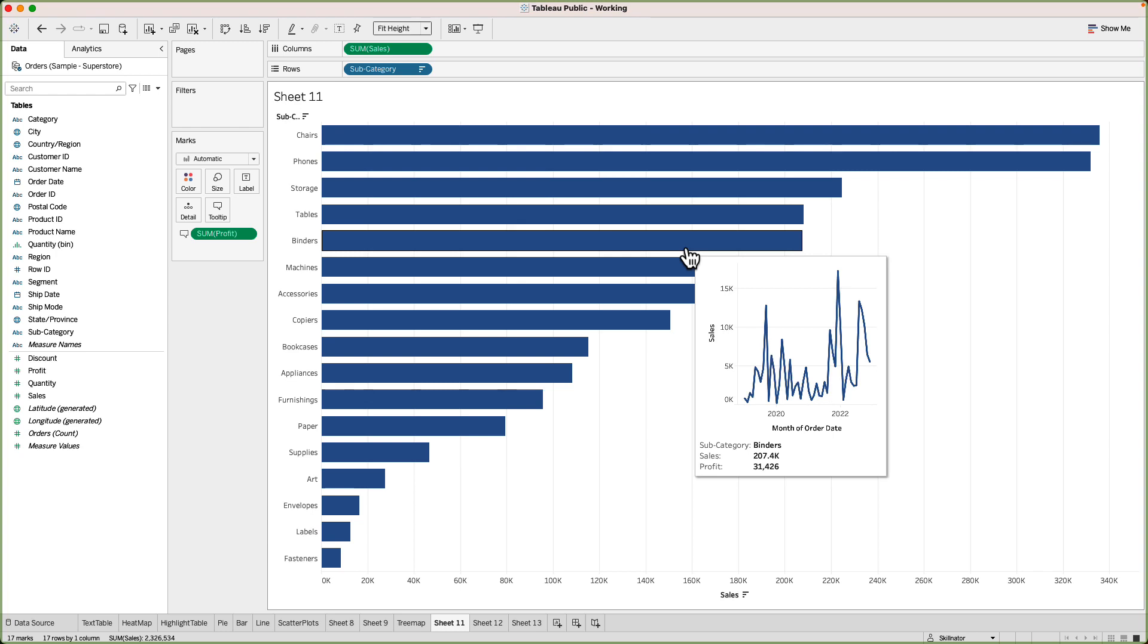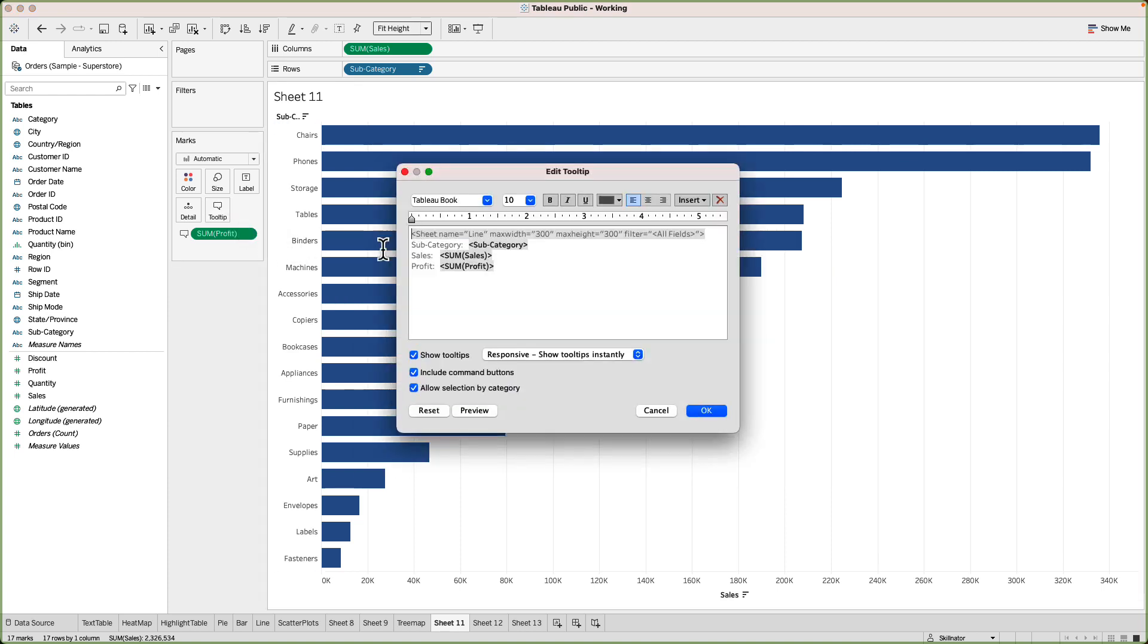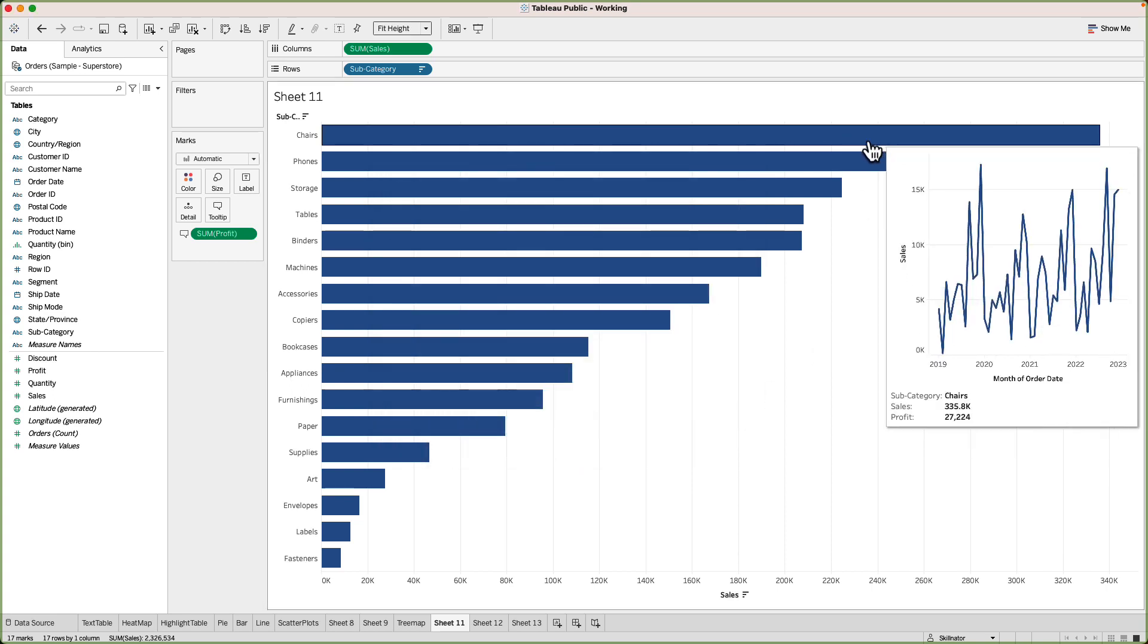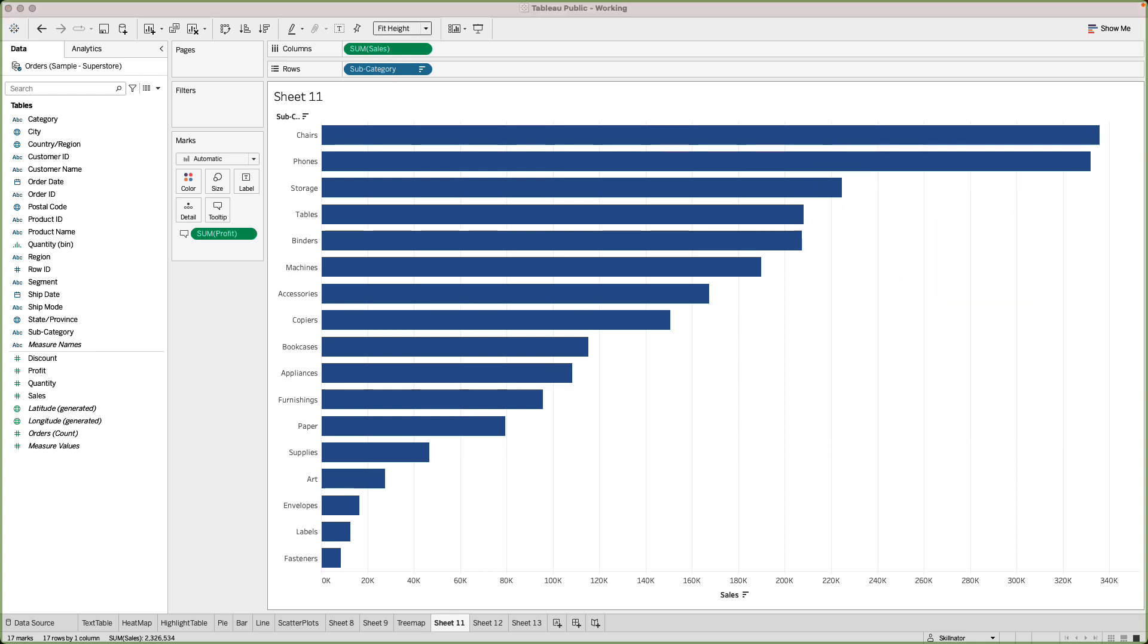Now if you want to change the size of the tooltip or size of the line chart that is appearing in the tooltip you can go to tooltip and change it from here. So for example I'll make it 400 and 400, click on OK and it's slightly bigger than before. With this we have completed our lecture on text labels and tooltips. I hope you would have enjoyed this one. I'll see you in the next one where we will build our first dashboard.